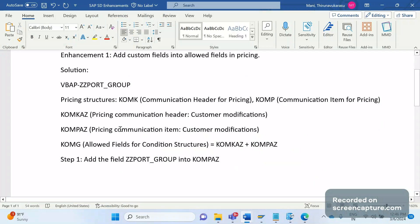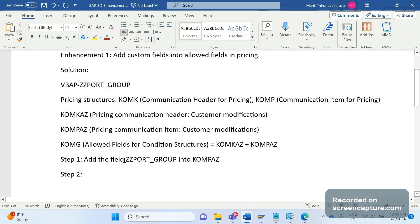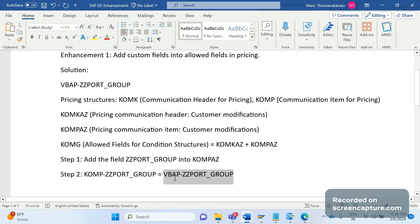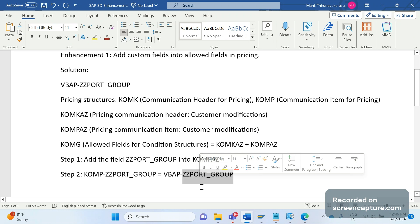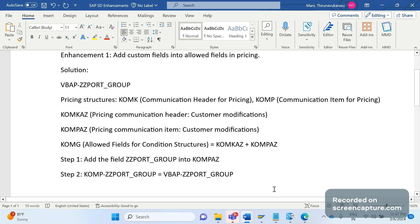Before that, we should also add that field in VBAP. That is step one. Once that is done, we need to populate the relevant data from the VBAP table to this field. We now have JZ_PORT_GROUP in KOMPAZ — we need to pass the value from VBAP to the KOMP pricing structure. Only then will the system determine the relevant pricing condition records in the access sequence.